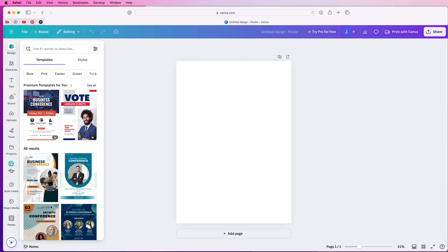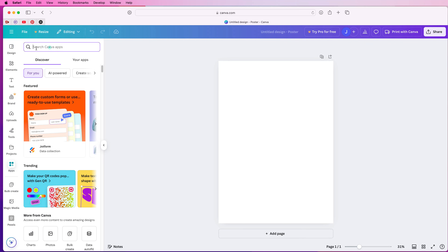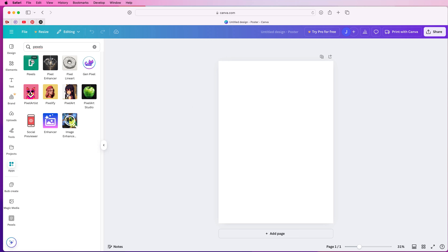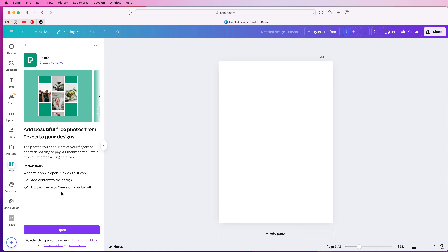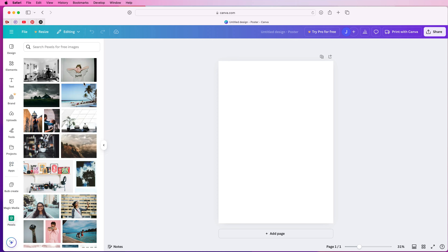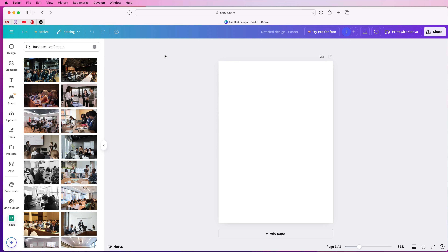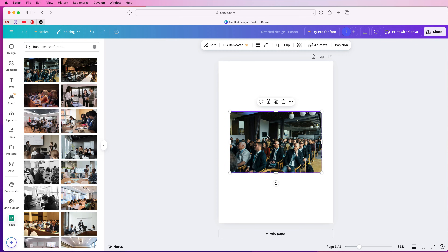Now if you don't have Pexels you need to go and find it in apps. Click on apps, then go to the top, click on Pexels and press enter and you can see Pexels at the top. Just click on it, press open, and here you have a wide variety of pictures that will all come free as part of the Canva package. Go up to the top and you can search for any image you want. I searched for business conference, pressed enter, and you go down here and select from any of the images. I'm going to select this one at the top, just click on it and it will go into your design.